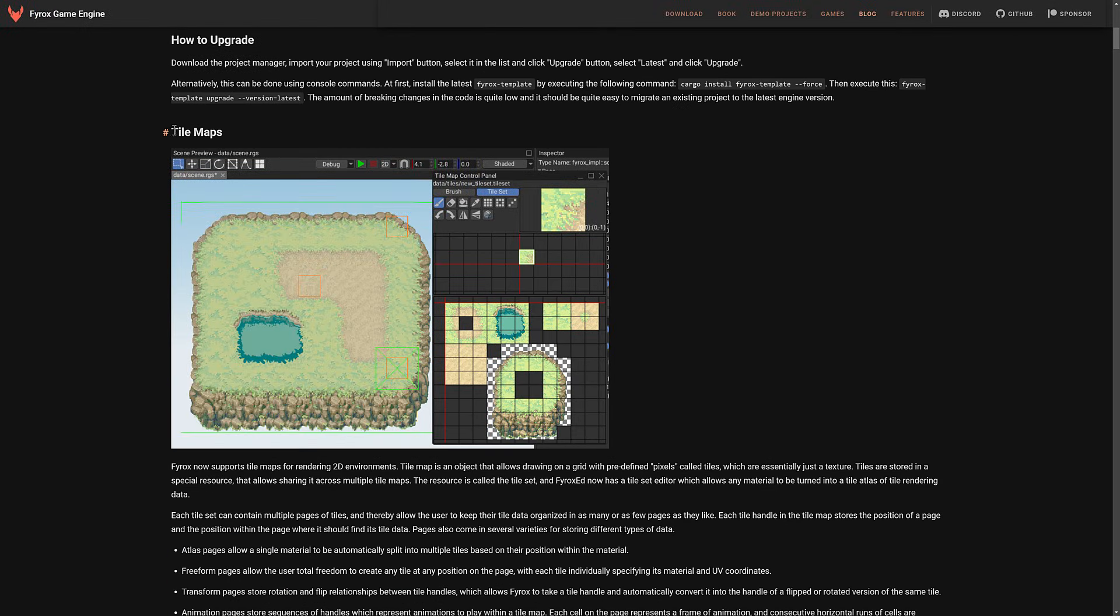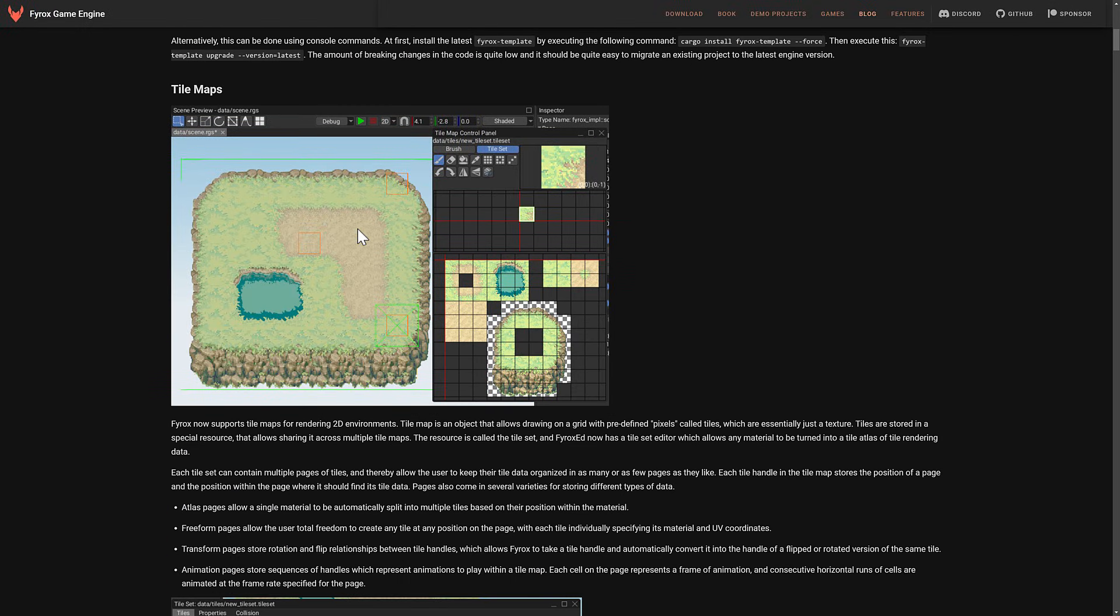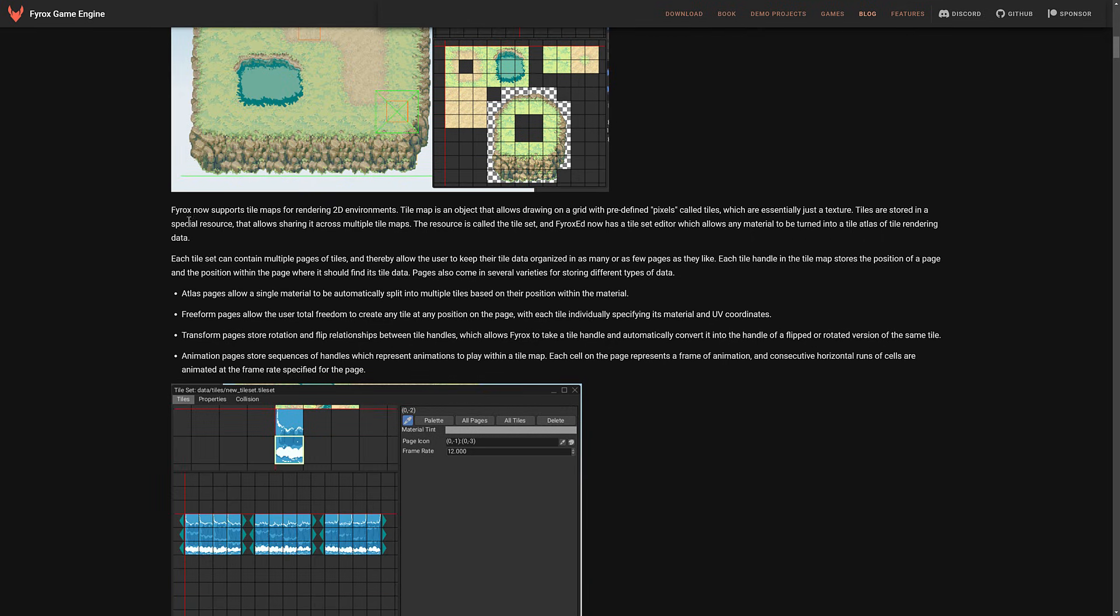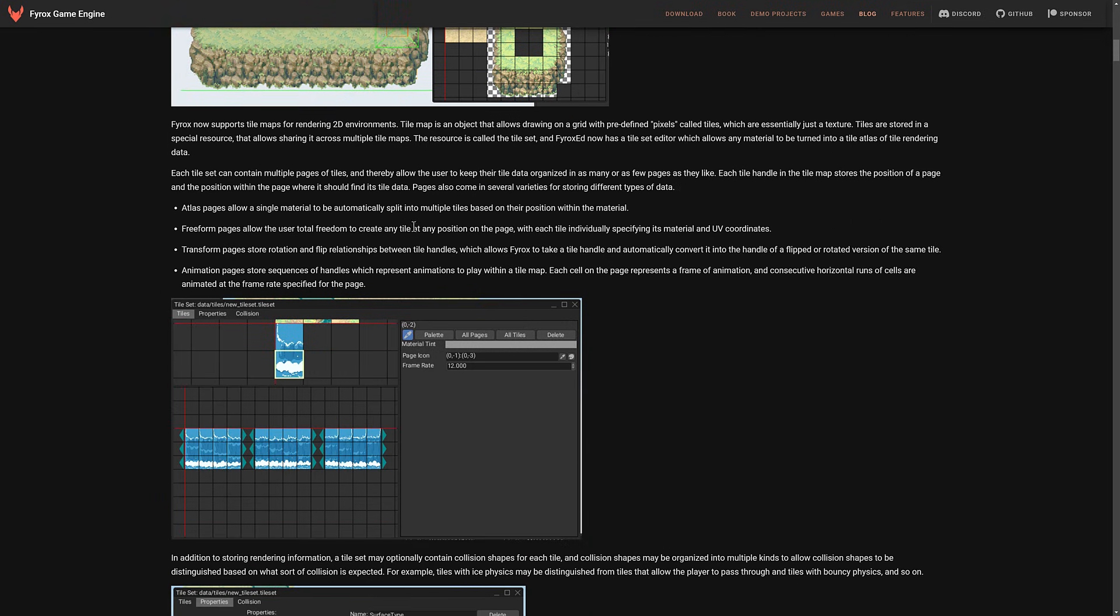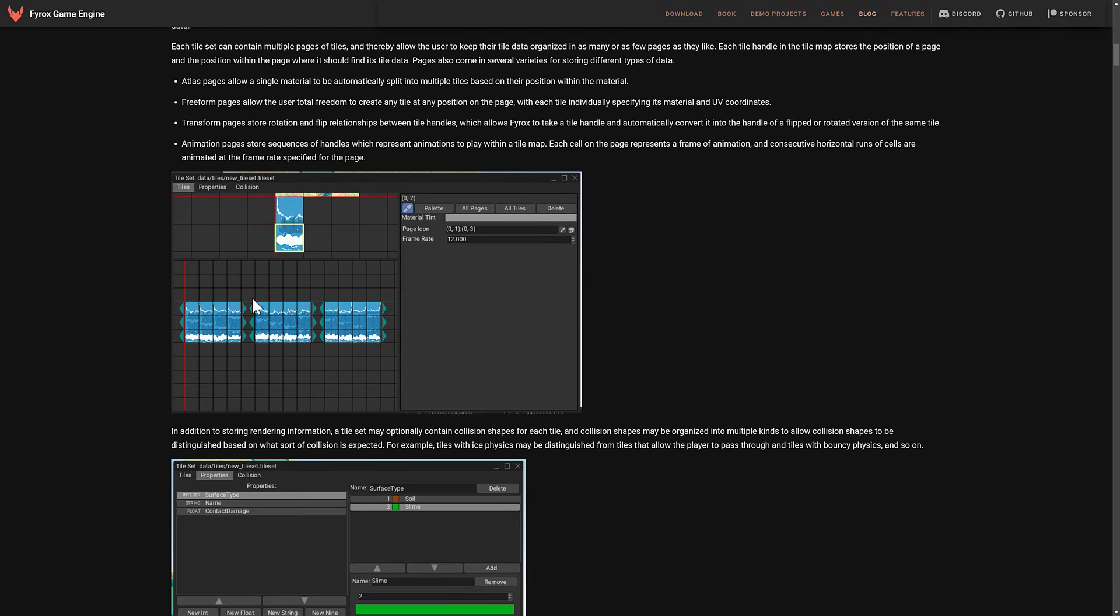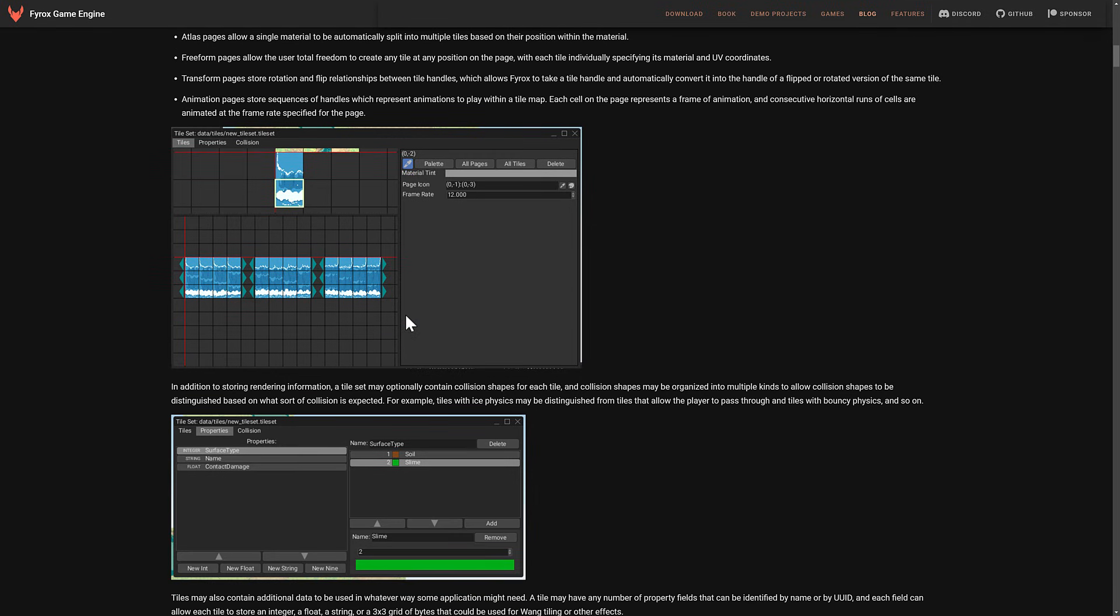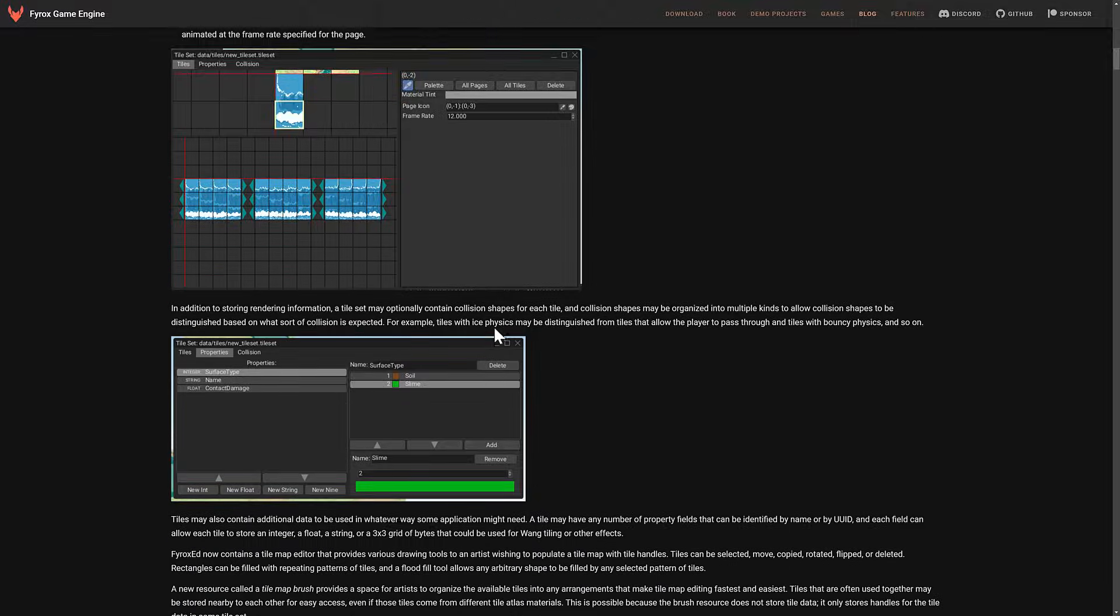Now, they have added tile mapping support. So, obviously, this is a popular thing for creating 2D games. It is a way of using an atlas of sprites that you basically paint or draw on the screen. A lot of details about what is supported there, including things such as sequences of animation. So if you want to have animated tiles, you can do so.